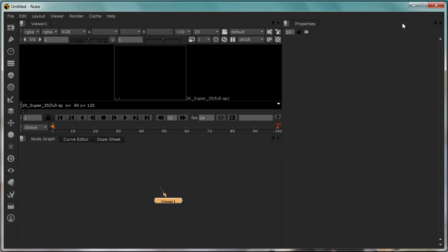Well to begin with, unlike a software like Maya, Nuke allows you complete customization of the interface just like how you have in Blender. Basically all these panels start with this kind of a division which you can see here at the top corner. This is the icon which you want to go to.